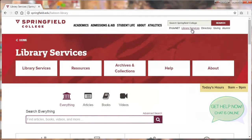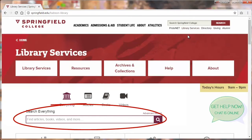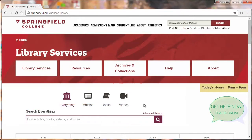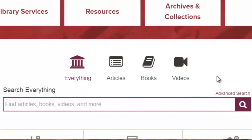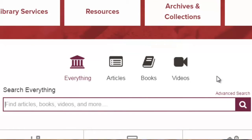Once you're here, probably the first thing you'll notice is the big search box in the middle of the screen. That's what we're looking for. You can use it to search for books, articles, videos, and more — it searches a lot of the library's resources at the same time.